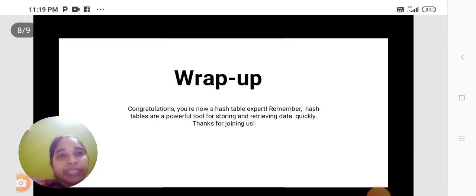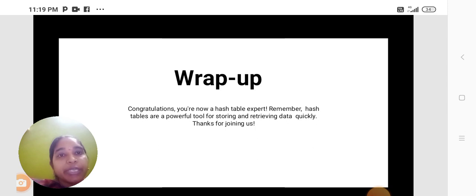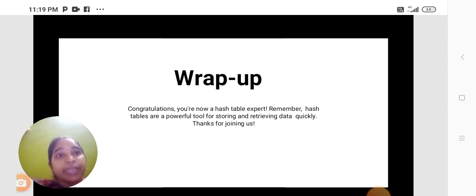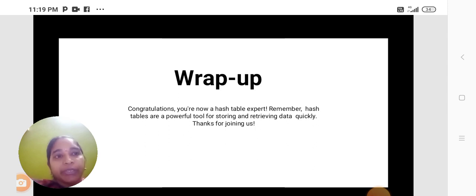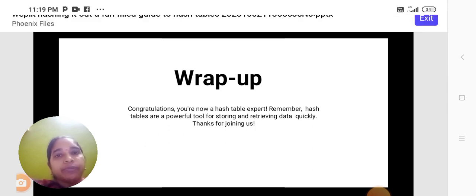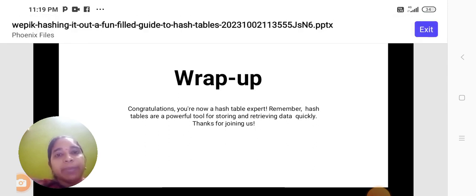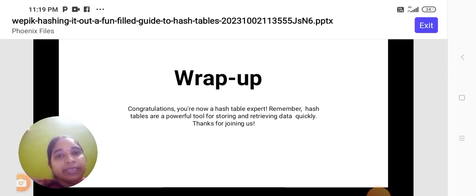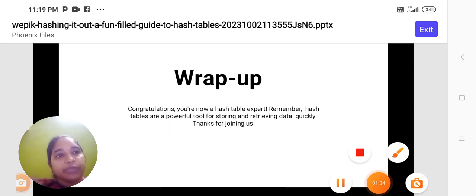Congratulations. You are now a Hash Table expert. Remember, Hash Table is a powerful tool for storing and retrieving data quickly. Thank you. We will meet at next video.